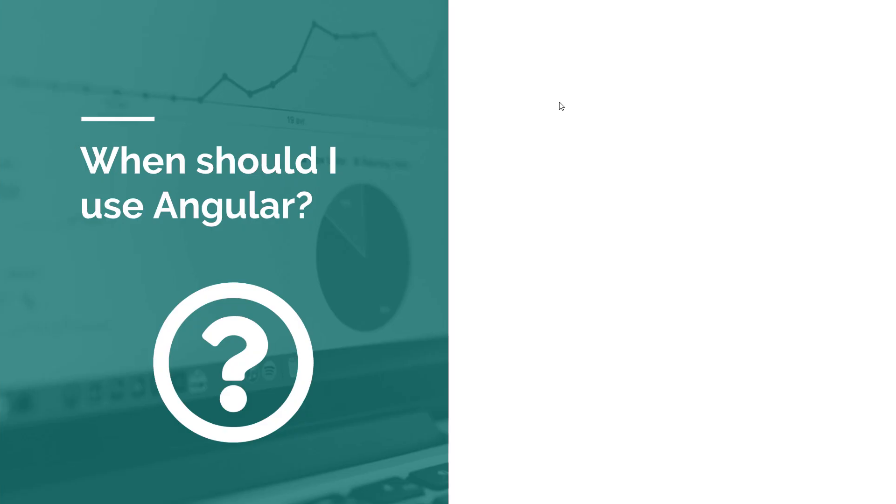And that leaves us with a pretty good question: when should you use Angular? Because like I said, it's not suitable for all applications.